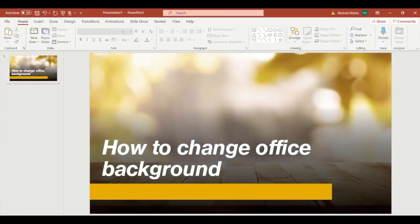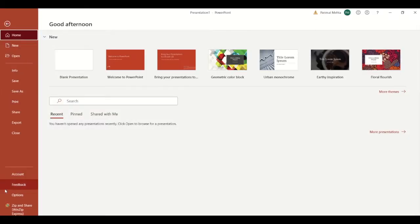Hey guys, we are back with a new video. Today we are going to show you how to change the Office background in O365 applications like Word, Excel, PowerPoint, and more. Microsoft has just tried to put in some creativity while you work. All you have to do is click on File, then go into Options.